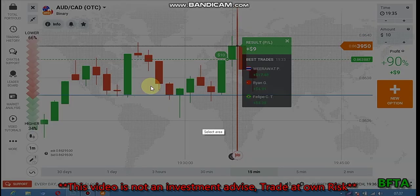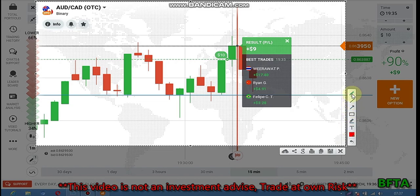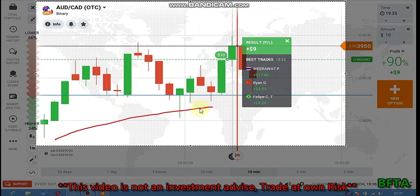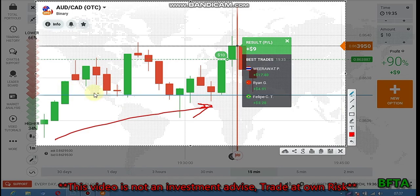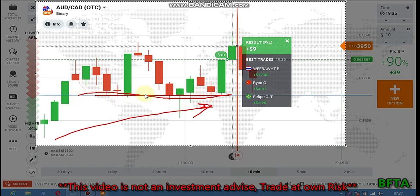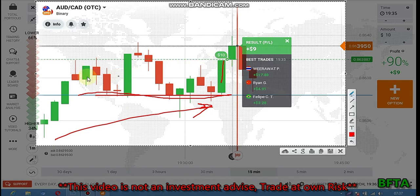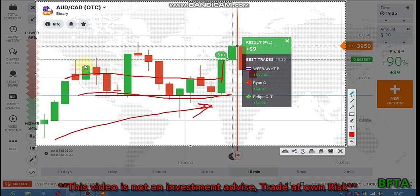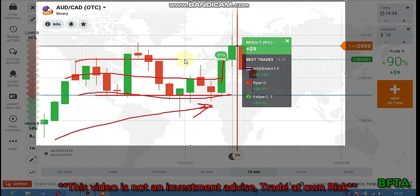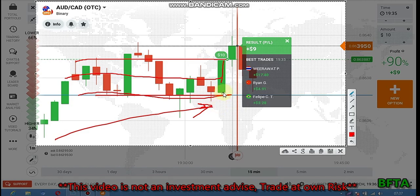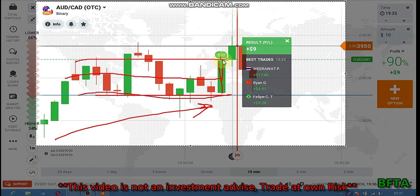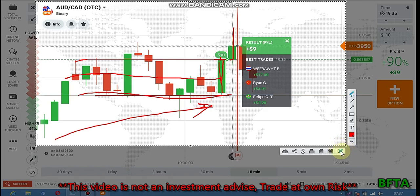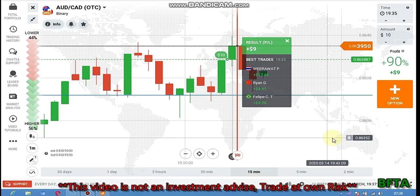I place a call option because the trend is uptrend. From this level I saw a strong buyer's entry — it broke this seller's area, and here also it broke this seller's area. A strong candle formed from the buyer's area and closed without upper rejection from sellers, which means the buyers want to go more up — that's why I place a call option.